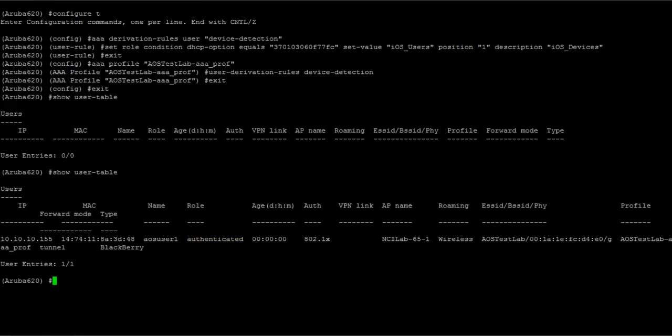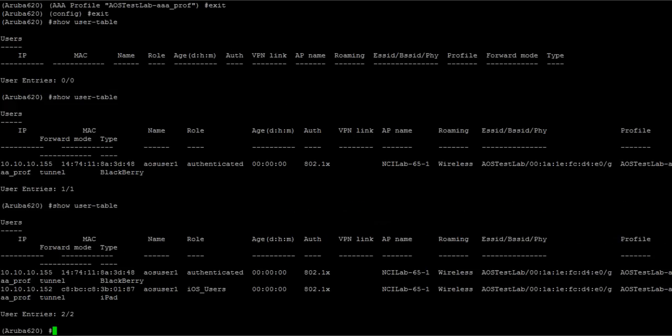Now we'll connect an iPad and see what's different. So AOS user1, same user. The ESSID is AOS Test Lab, so it's the same network. But the role is iOS users. Because obviously when it did its DHCP request, it triggered the fingerprinting engine.